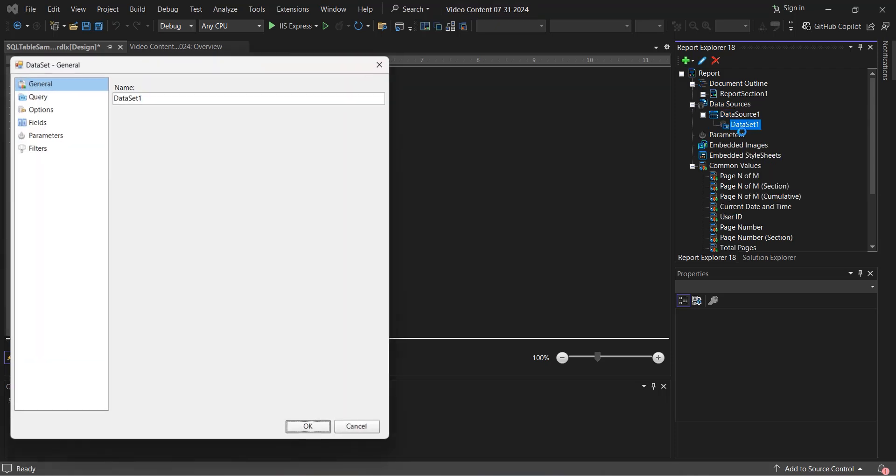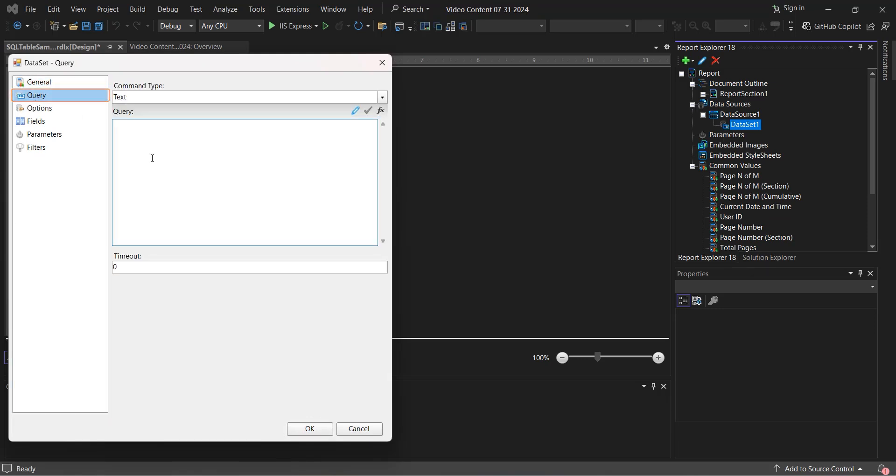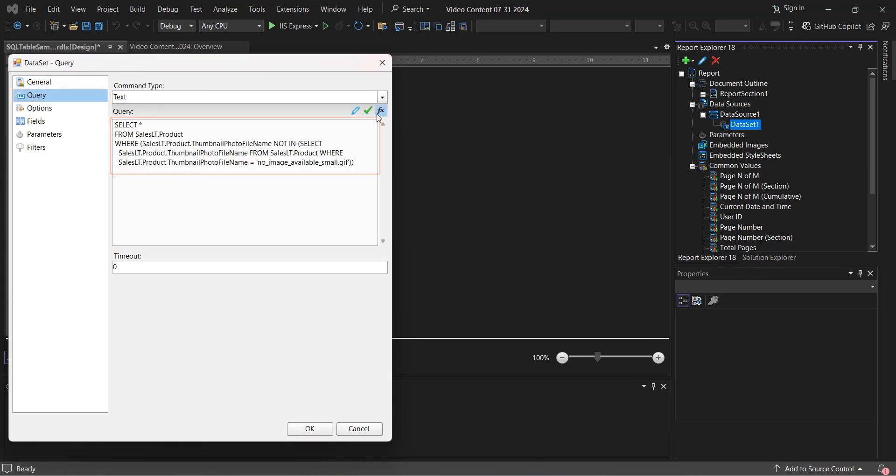From here, navigate to Query in the menu on the left. Add in your query, then select the green check to test it and ensure it's working properly.